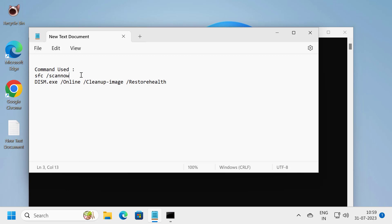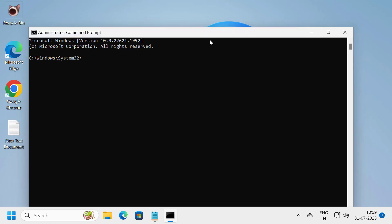Now in the Command Prompt window, check my video description for the command used in this video. Copy and paste it in and press enter. This is the system file checker utility scan. This process will take some time.